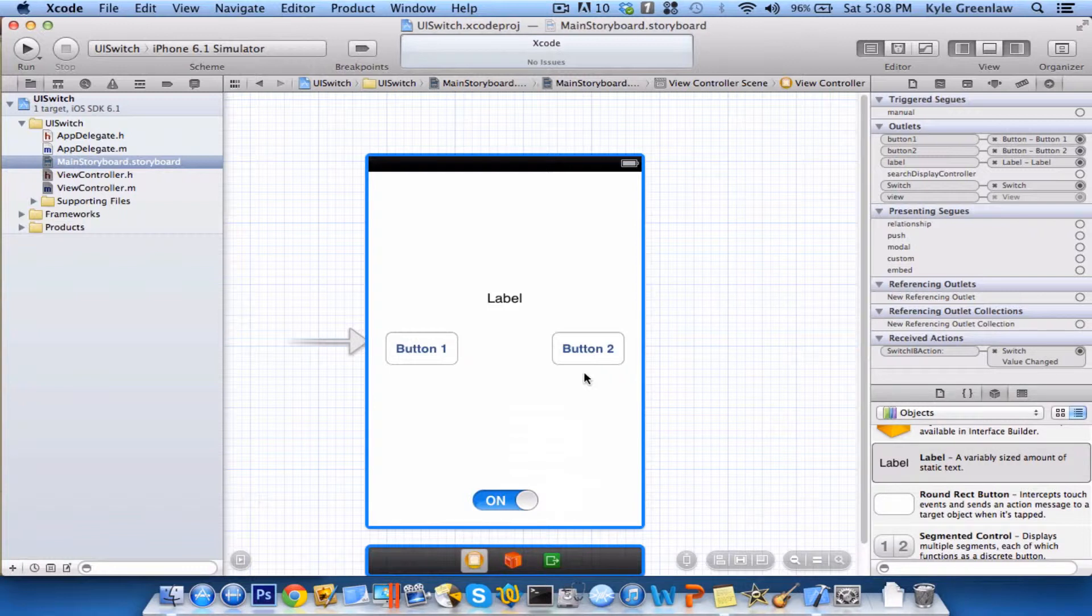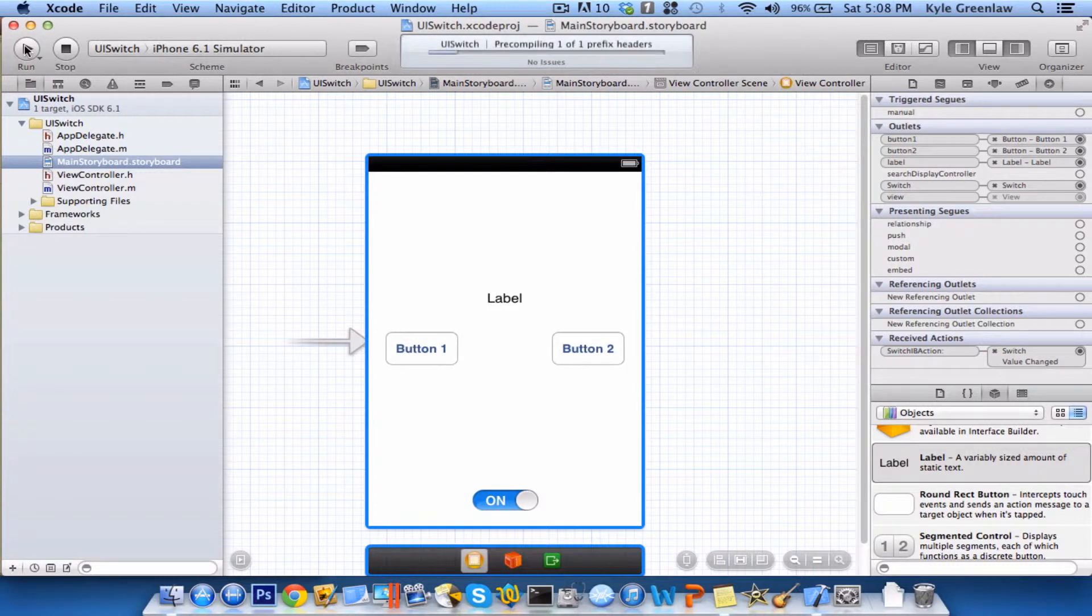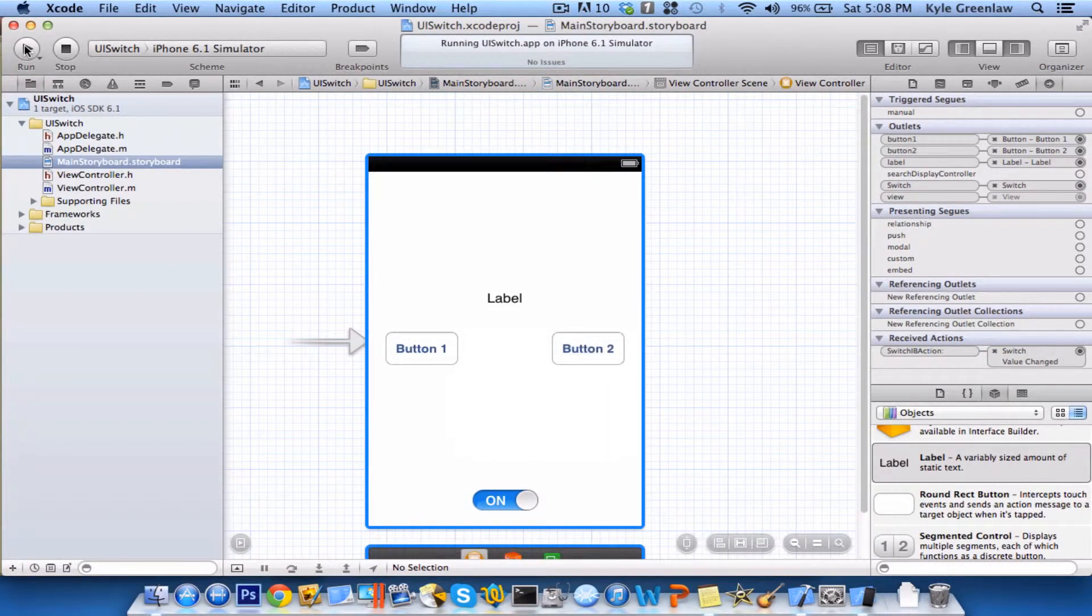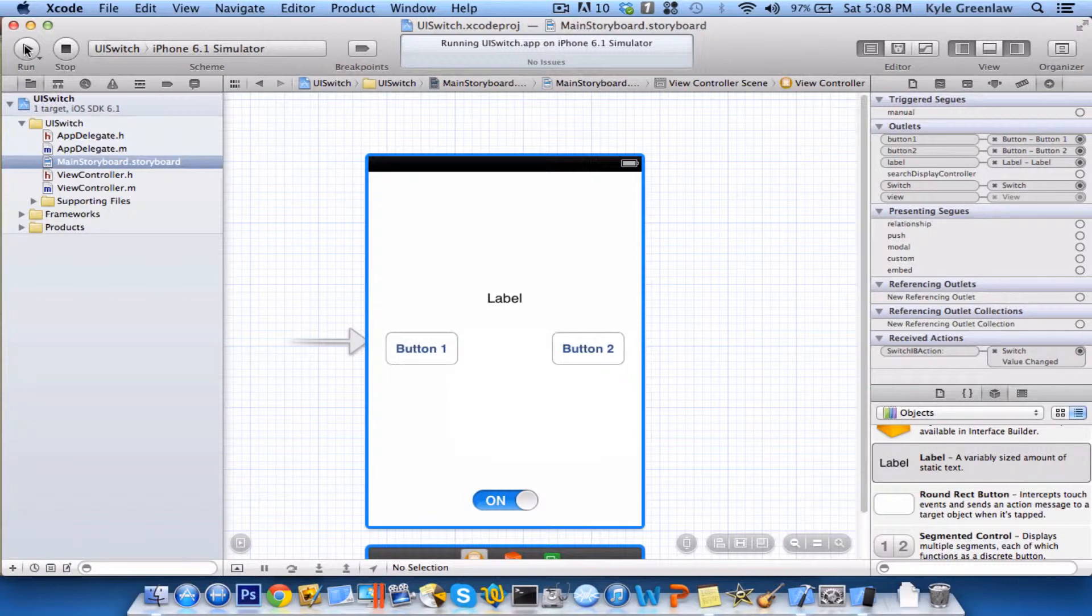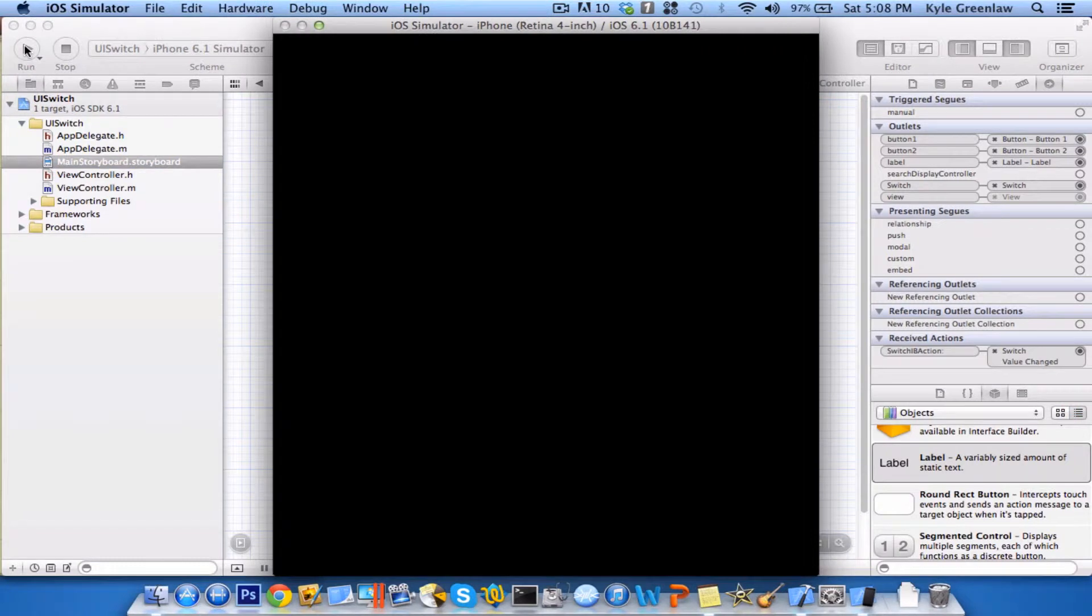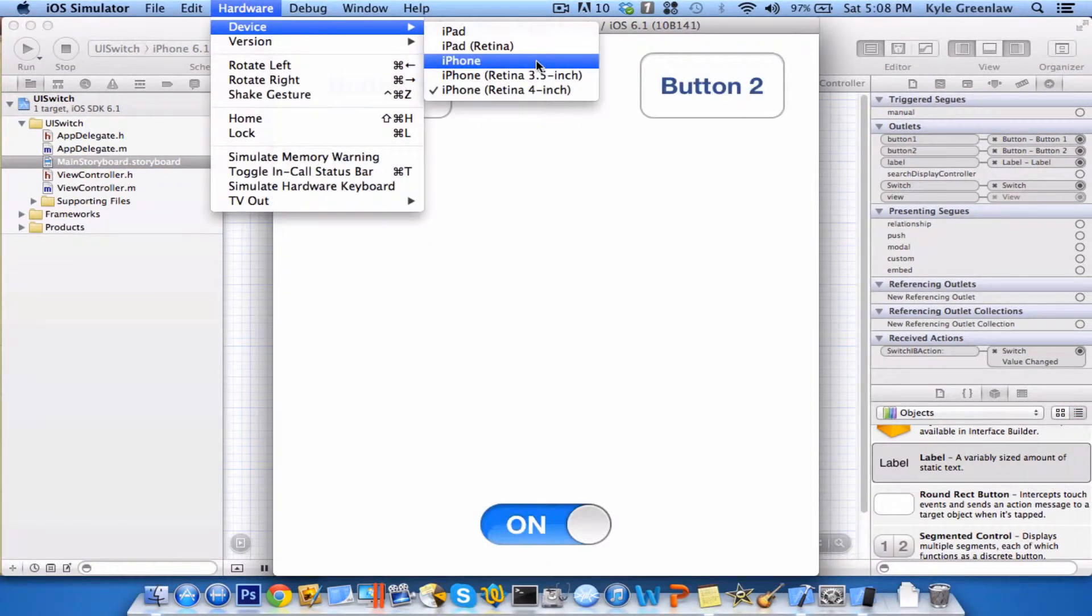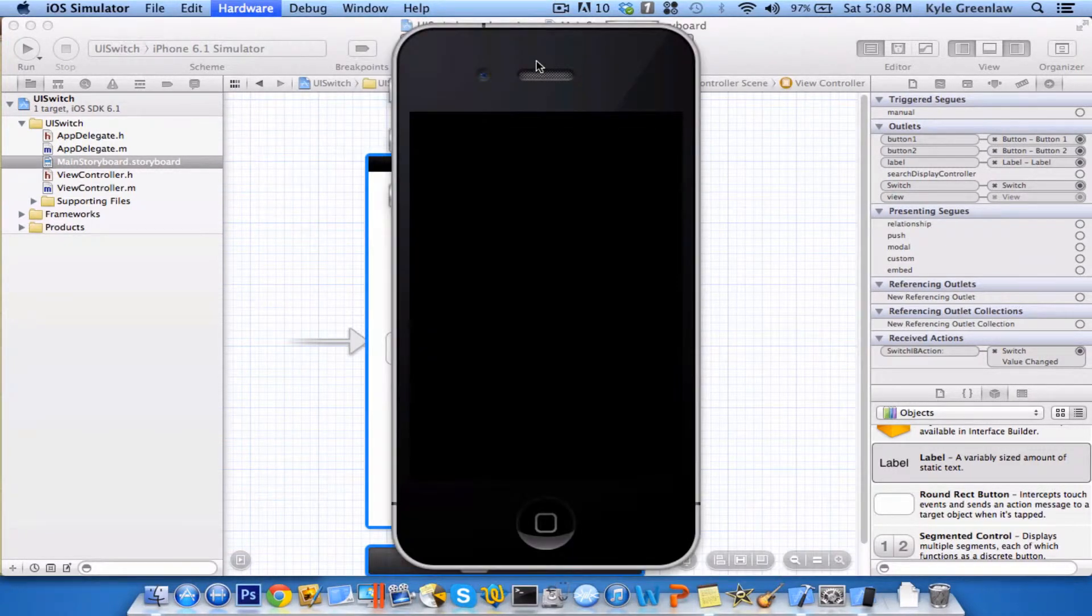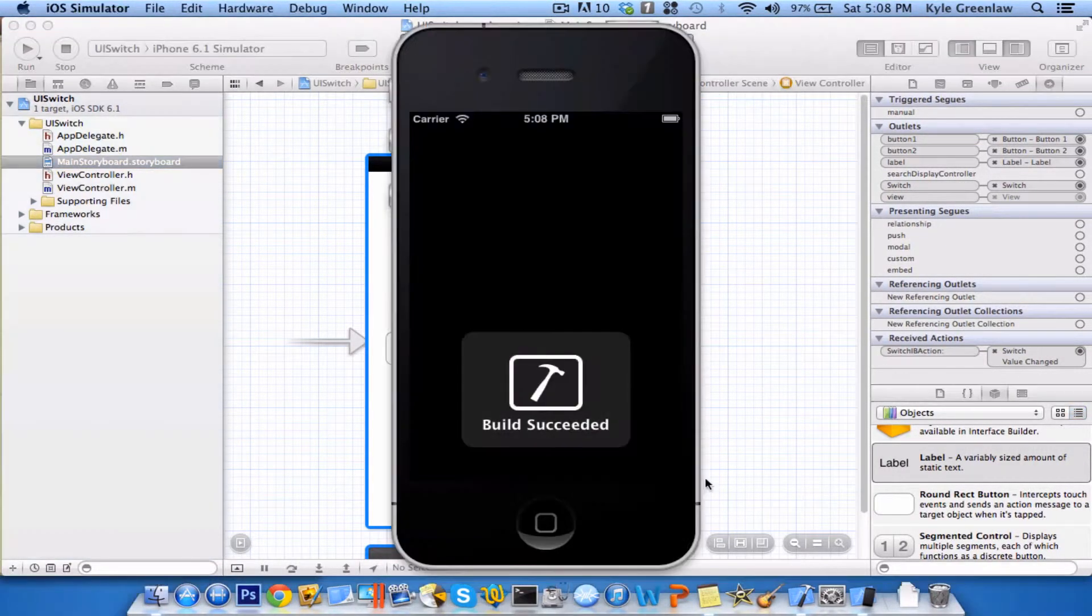Now that we're all connected up, we can go ahead and run this in the iPhone simulator and wait for it to load up. Alright, I have been using this in the past with the Retina 4-inch, so let's just go ahead and change that back to the regular one.